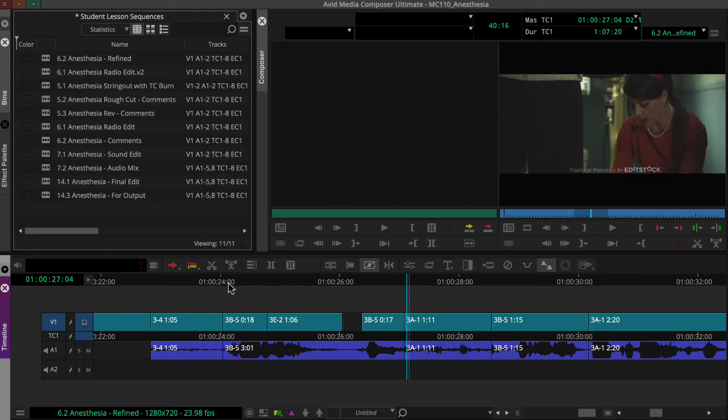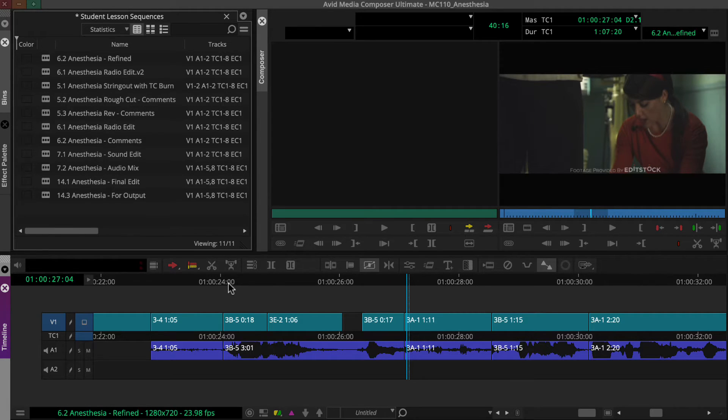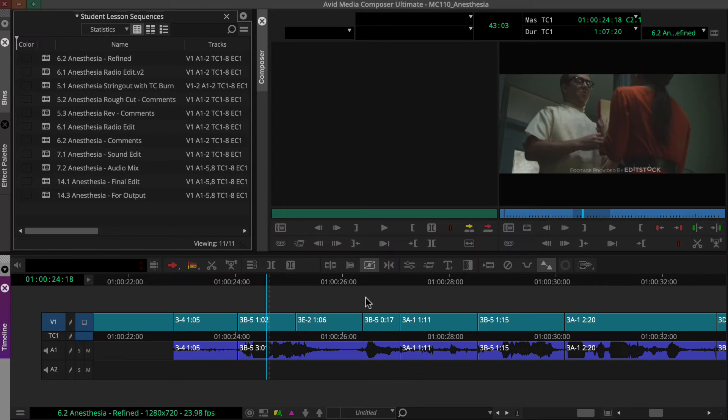Now we need to address the short filler gap. A trim would fix that or we could use Slide to reposition the shot without creating any gaps.